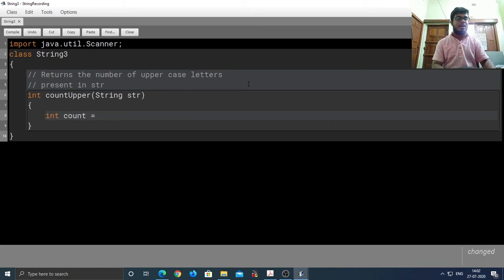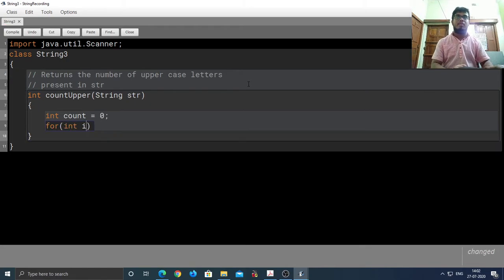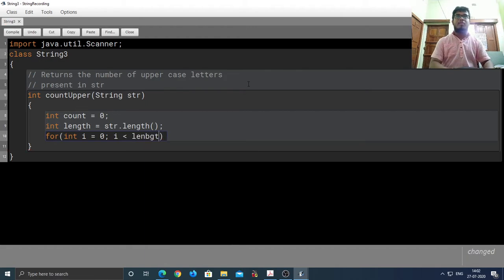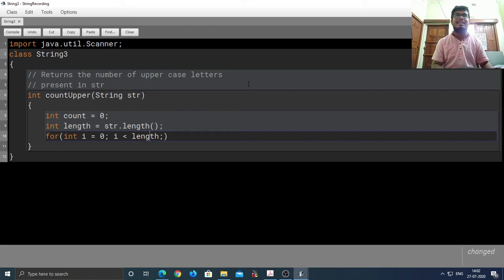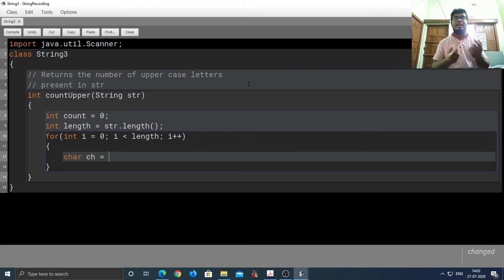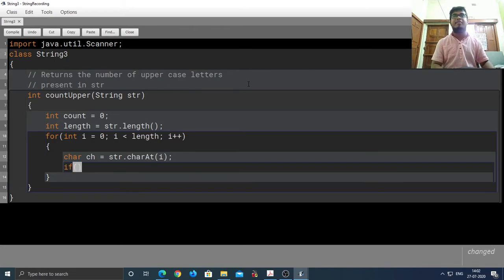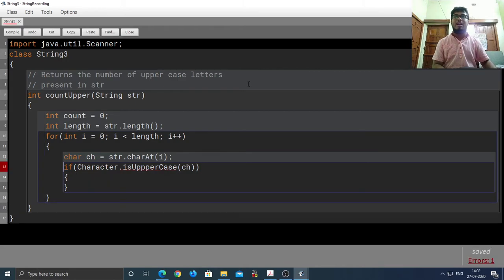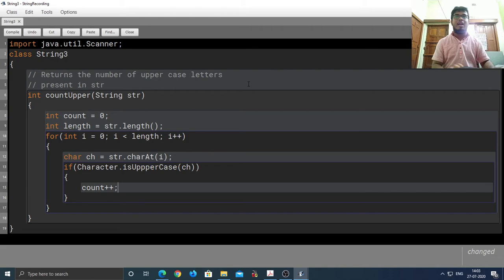So first we are going to require a count variable initialized with zero. Then we will need a loop running from zero to str.length minus one. It's better to store the length in a variable to avoid recalculation each time the test condition is evaluated, since str.length is a costly operation. We run from zero to length minus one, then extract each character using str.charAt(i).